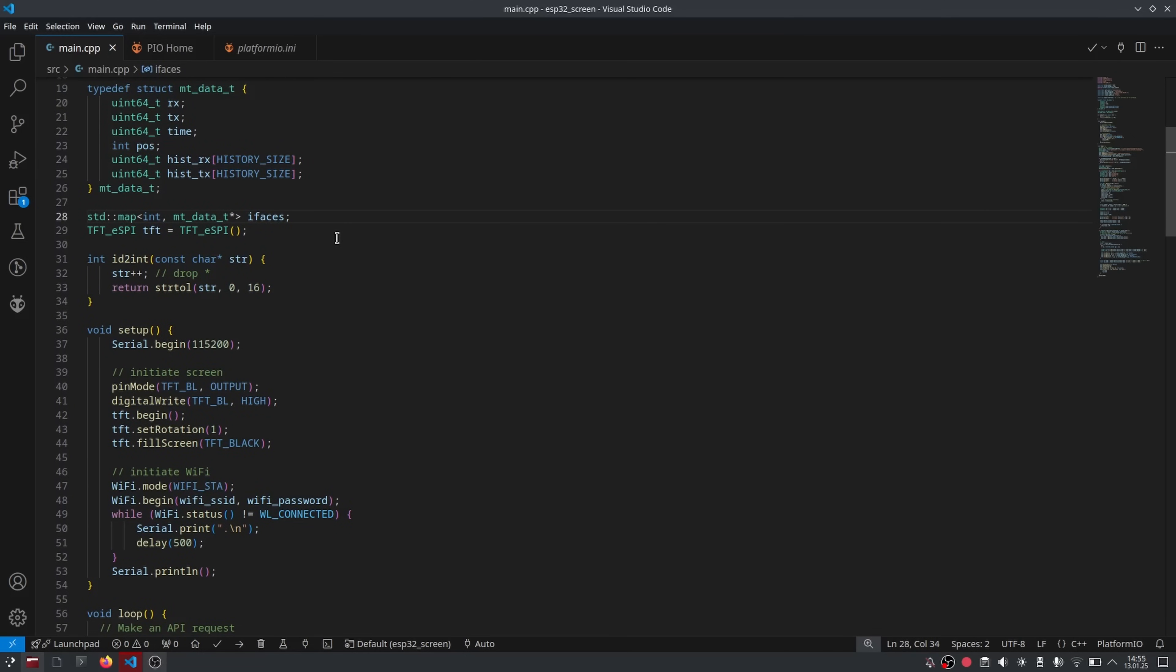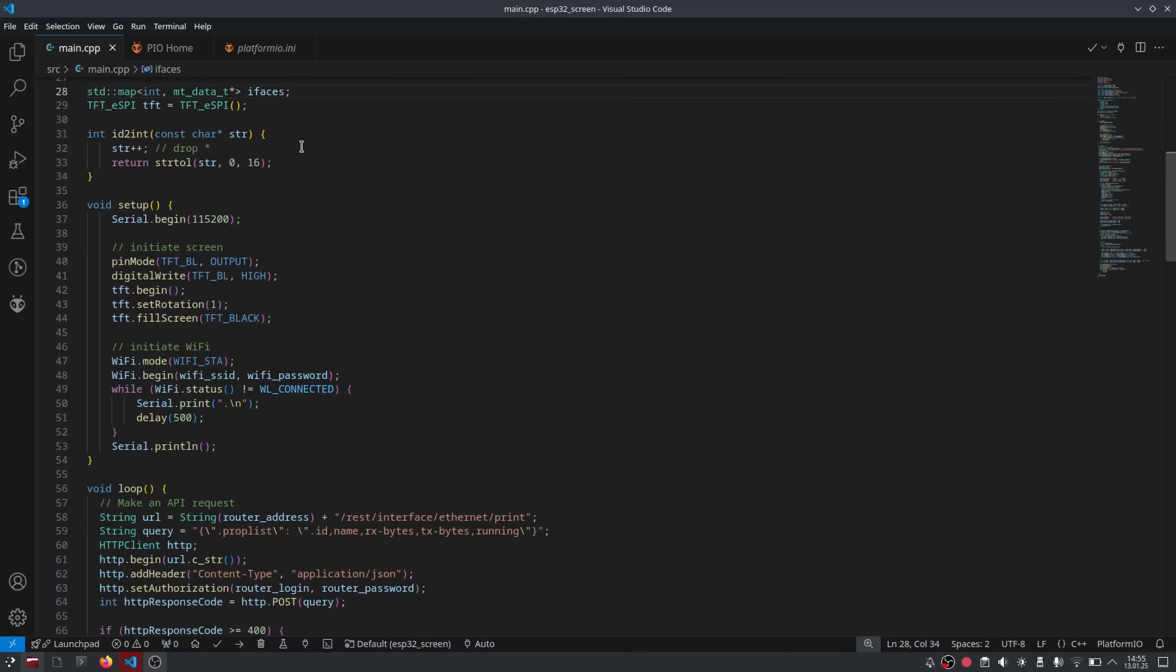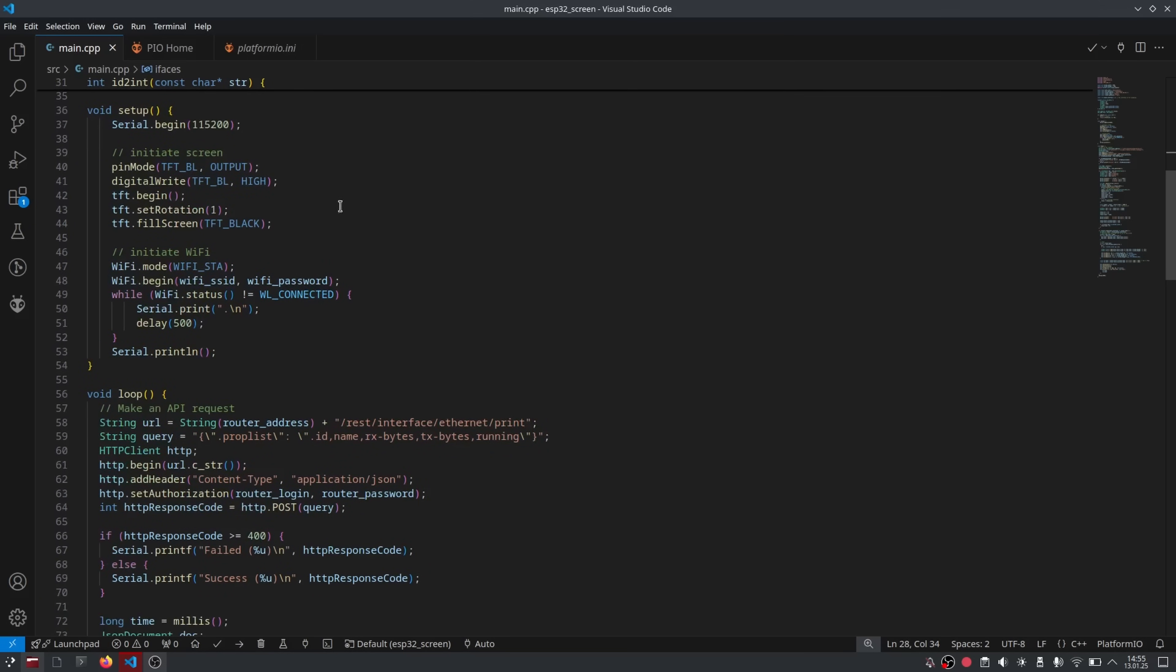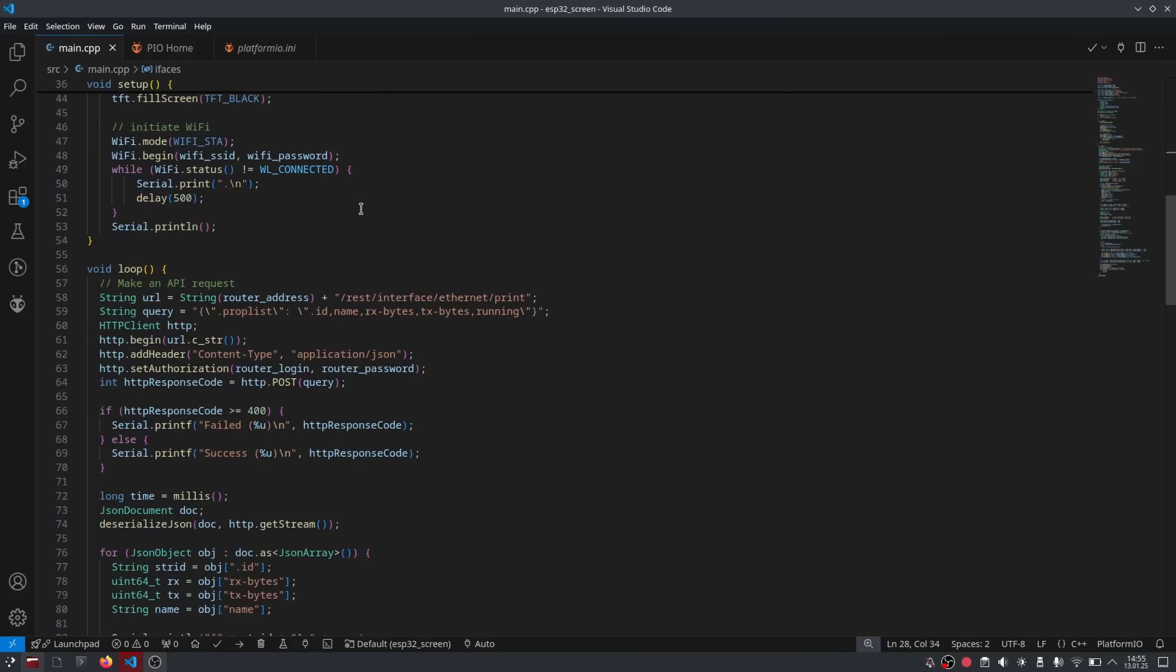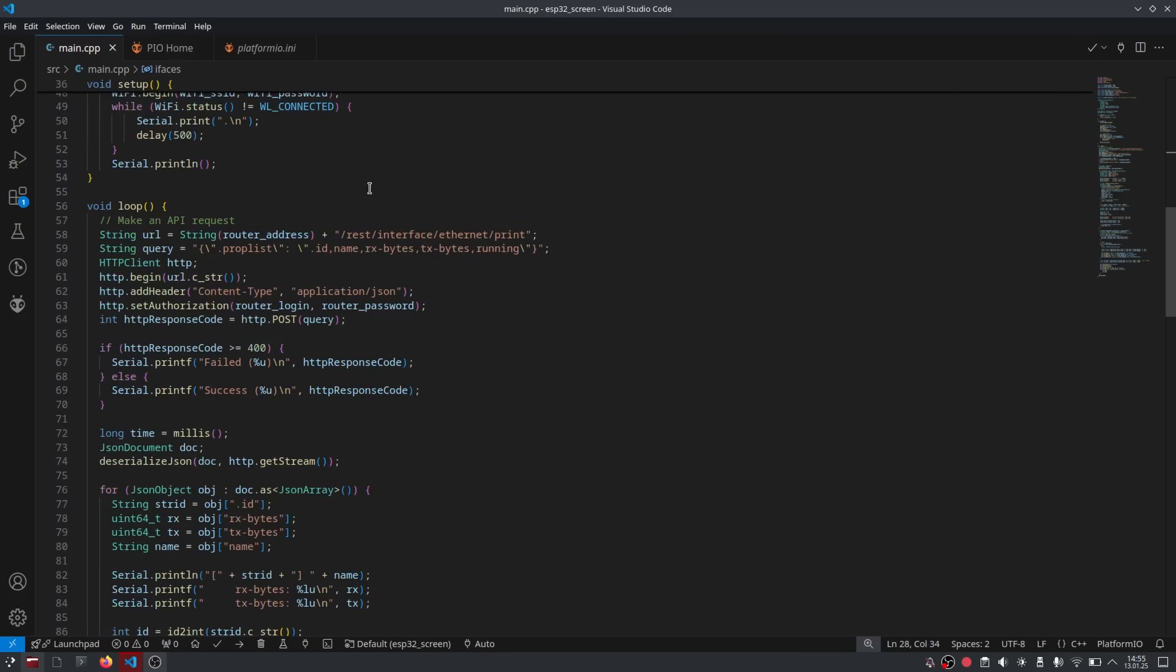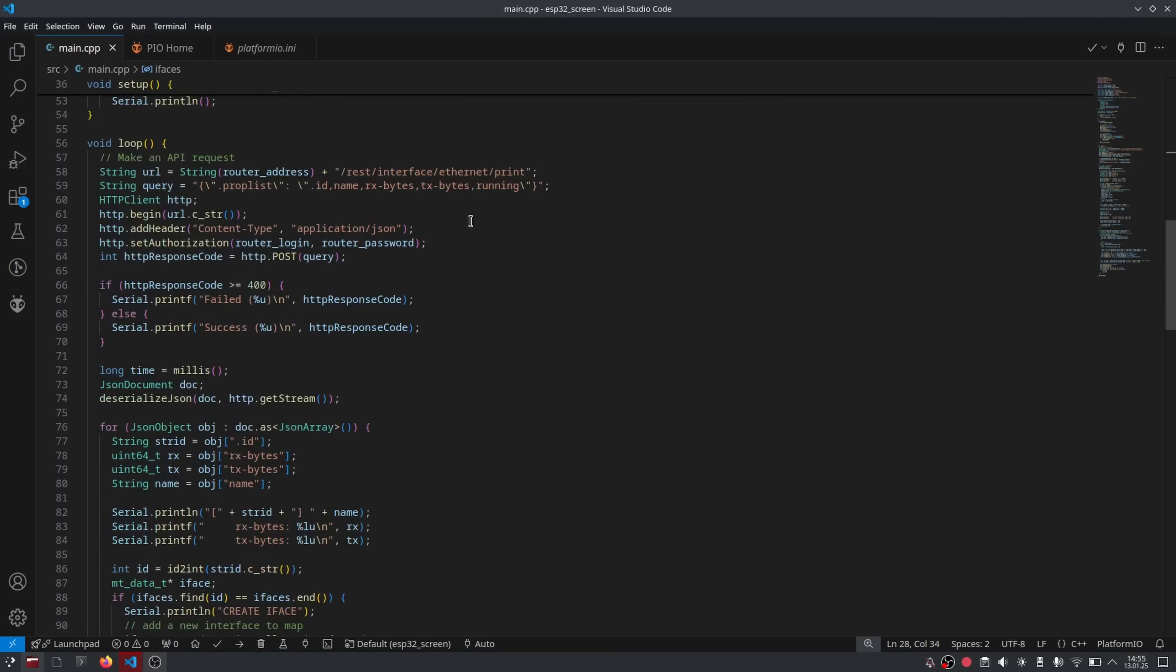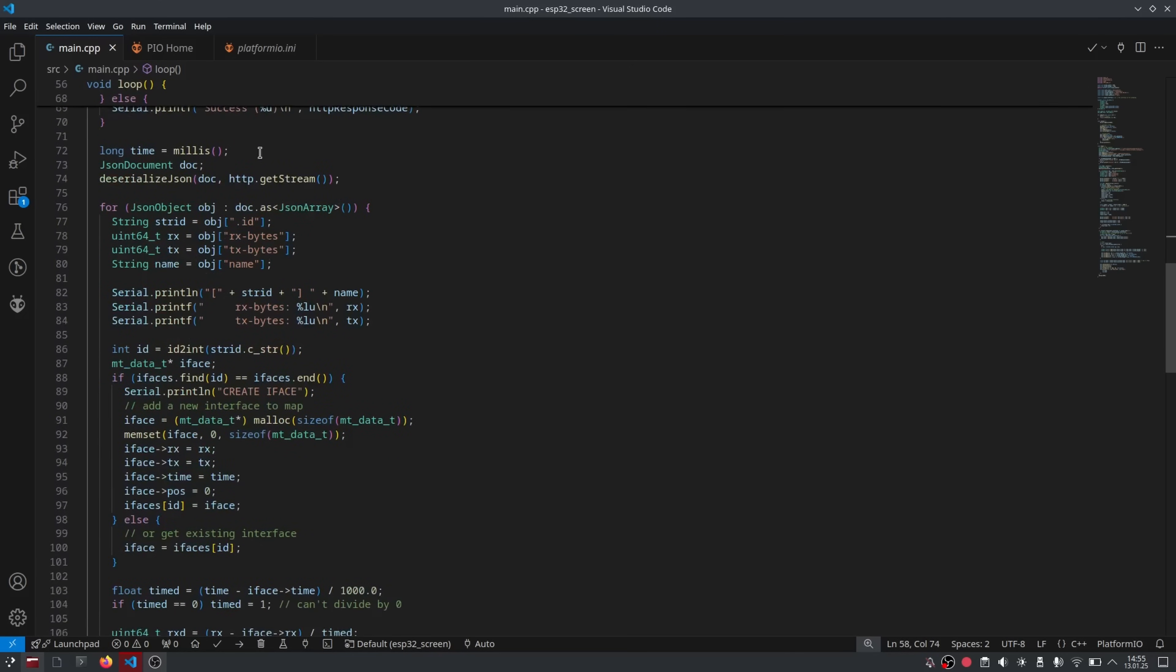Then we create a map for those interfaces. We could also create an array, but a map is more malleable. We only have one function that converts the string value of an ID to an integer. The void setup initiates the screen and then initiates the Wi-Fi. Moving on to the main loop. We open up an HTTP connection to our router and send the REST API command for Ethernet print. We take the response in JSON format and loop through it.